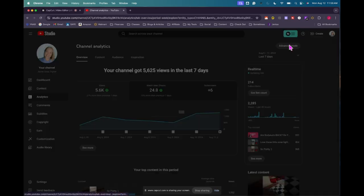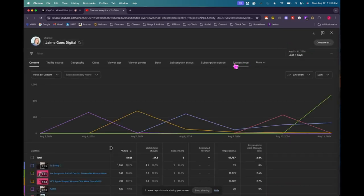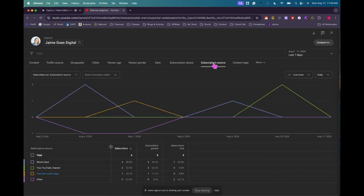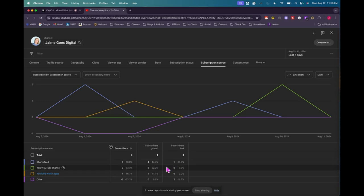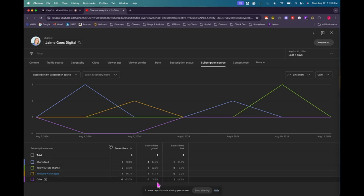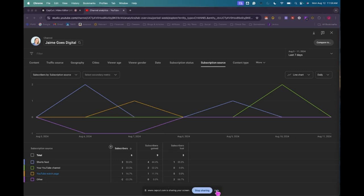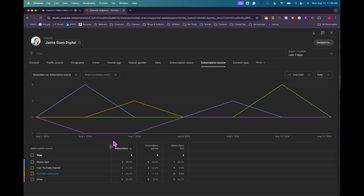Let's look at the advanced mode and subscription source. I'd like to see where my subscribers have come from. So it looks like I gained four subscribers on the short speed, I lost one. I gained two on the YouTube channel on my channel. I lost none of those. The YouTube watch page, I gained one, I lost zero and then other, I gained zero and lost two. And then those could be accounts that got deleted or whatnot. I'm not really sure, but that's how I got my subscribers.